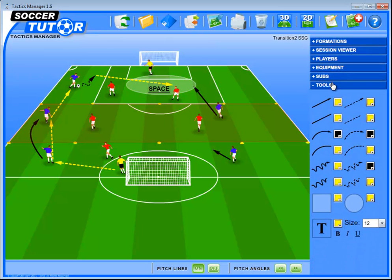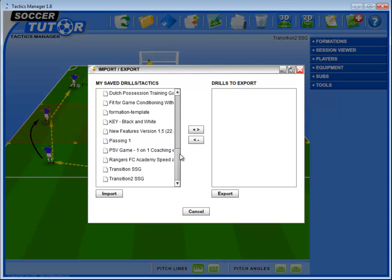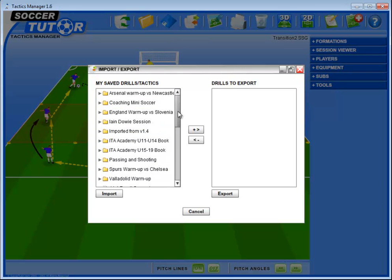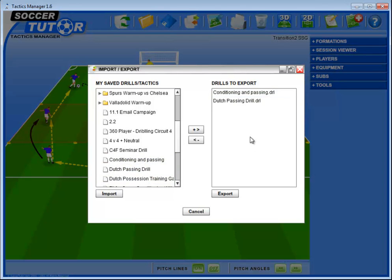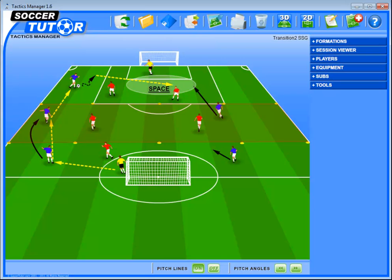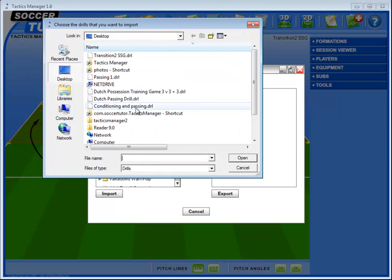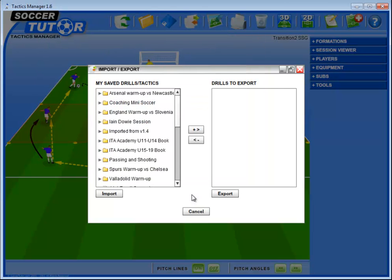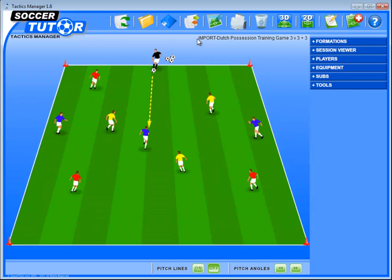Moving on, the other thing that we introduced is a neat import and export feature. Now you can quite easily export your existing practices if you want to share them with someone else, or if you want to back up your work, which is highly important. Let's just say I choose these two practices, shuffle them to the right hand side, press export, choose the location folder, press ok and that's done. I can also import any files that I want. I go to import, select the file, choose one, and that's done — import, open, done. The file name is now visible at the top right hand corner so you know what file you're working on at that time.